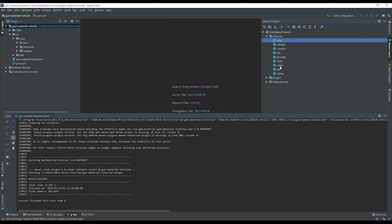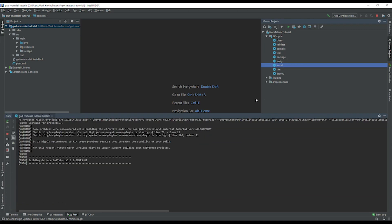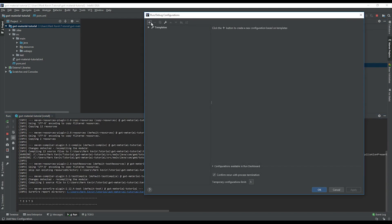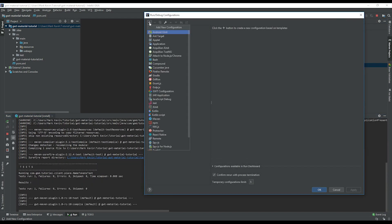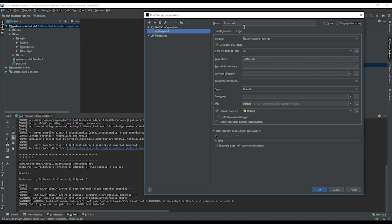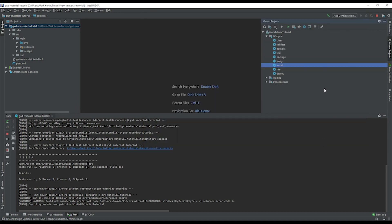We click install. While that's installing, we need to create a new run configuration setting. We can just call it tutorial for example, and then click apply and OK. Let's wait until this will compile successfully.